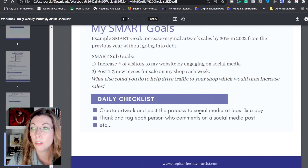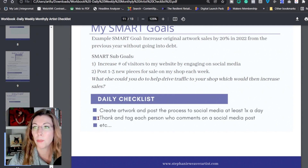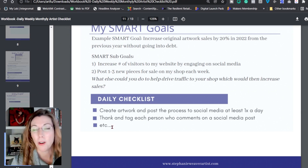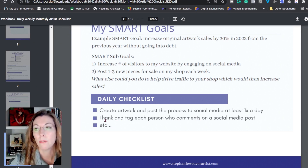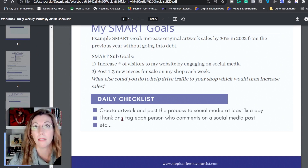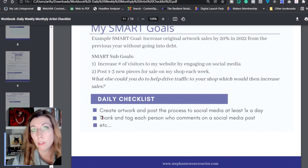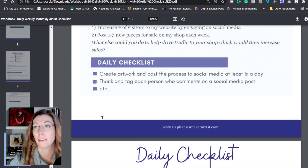We want to create artwork and post the process to social media at least one time a day. We should also thank and tag each person who comments on social media posts. All of these little details — you want to make sure you document them because you'll forget. And how long does this actually take? It takes probably about five minutes to do that work, and it makes a huge difference. When you thank somebody on social media, other people see it and they want to go check it out because people love positive things.